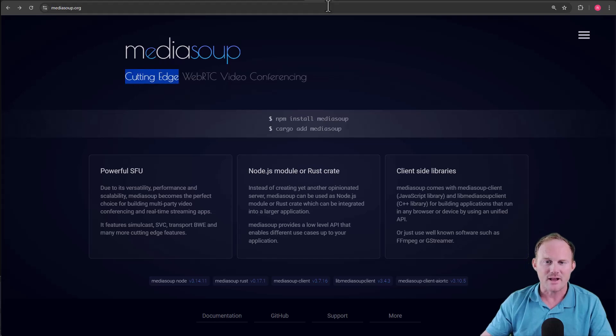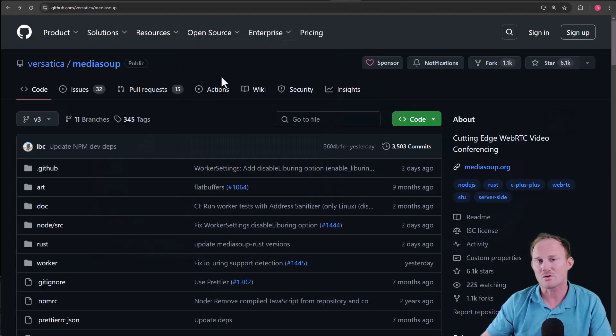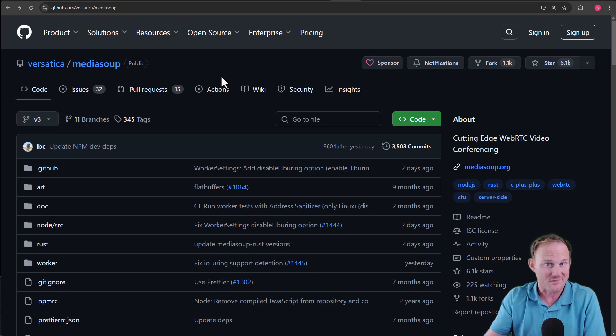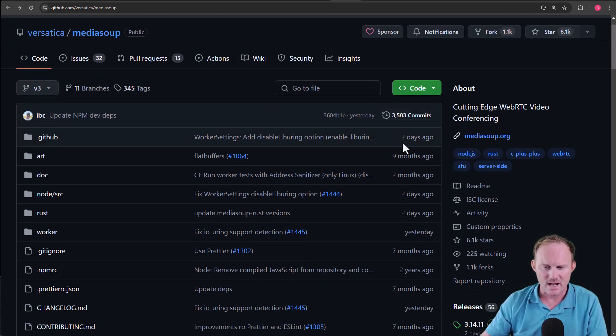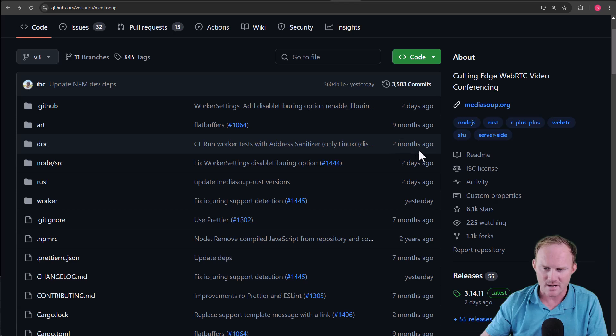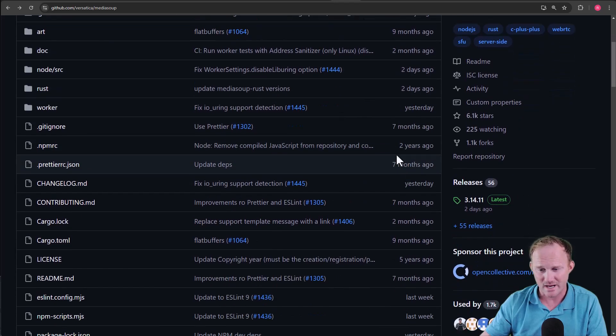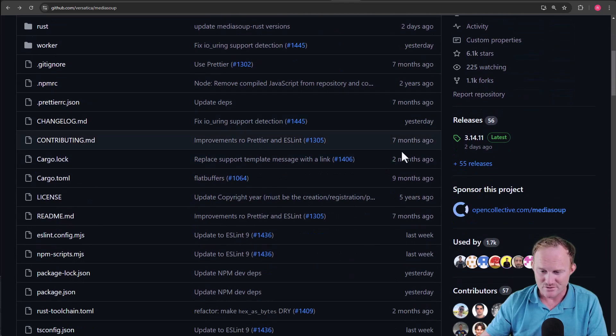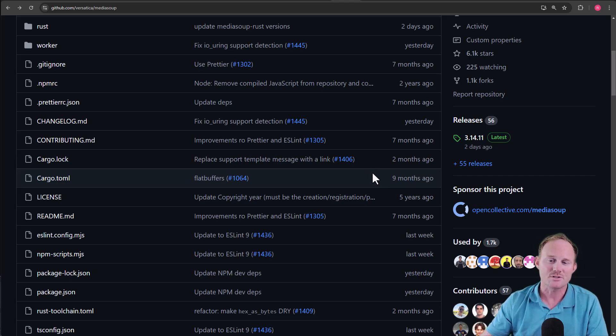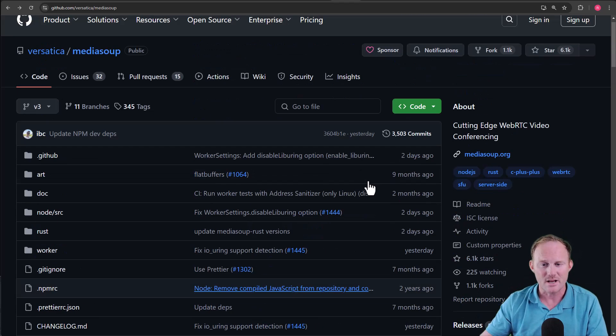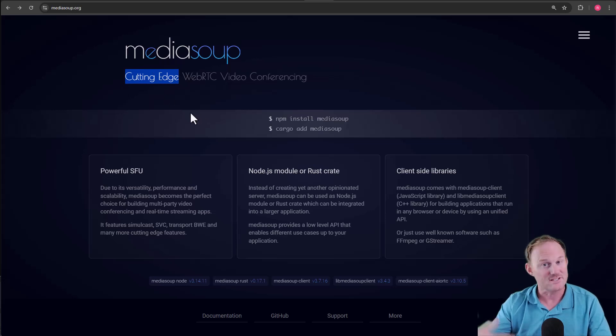Cutting edge, if I go over to GitHub quickly, this is the Node module. There's actually five different repos. We'll see in a second, but if you go down the right side, two days, nine months, two days, two days, yesterday, etc. Yesterday, last week, last week. They've done a fantastic job in my experience of keeping it updated and very much using cutting edge stuff, staying on top of things.